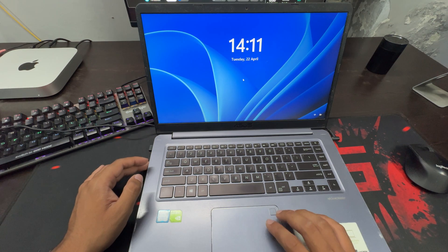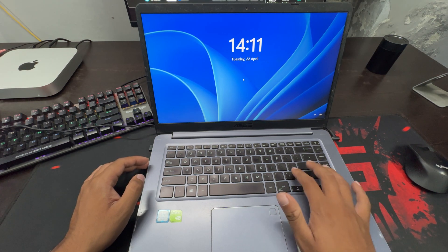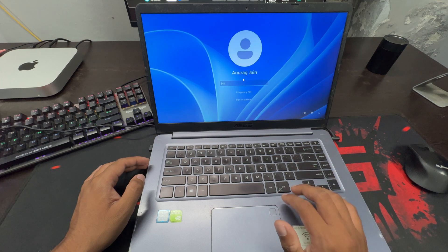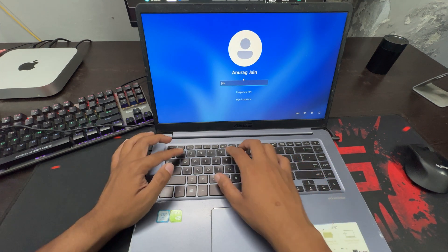This will open the Windows sign-in screen. Press Enter and sign in to your account.